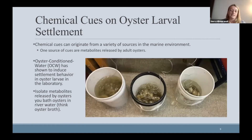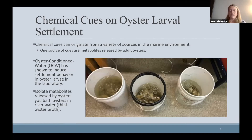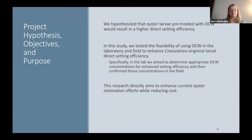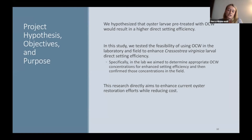Although direct setting has shown success, there are still methods needed to fully develop this technique as a restoration tool. One idea is to chemically cue larvae to settle. In the environment, chemical cues can originate from a variety of sources in the marine environment, and one source of cues are metabolites released by adult oysters. This oyster conditioned water, or OCW, has shown to induce settlement behavior in oyster larvae in the laboratory. You can basically isolate these metabolites released by adult oysters by bathing them in water — think of it almost like an oyster broth. For my project, I hypothesized that C. virginica oyster larvae could be pre-treated with OCW and through that pre-treatment would have a higher setting efficiency in the field, aiming to enhance current oyster restoration efforts while reducing cost.